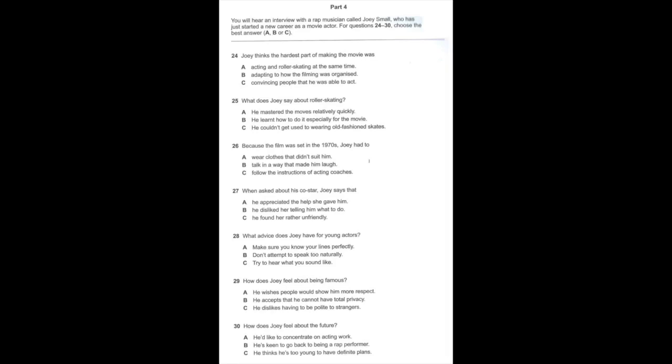And what of the future? Well, it'd be cool to think I'll be offered more movies, but I'm not counting on it. If it comes, it comes. And in any case, it needs to be the right thing. I guess I'm a rapper at heart and I wouldn't like to give that up in favor of acting.